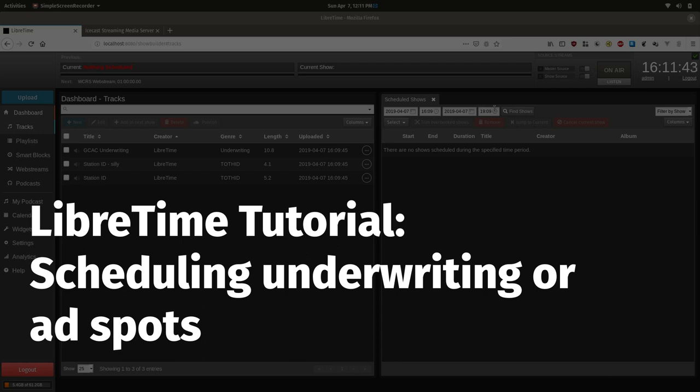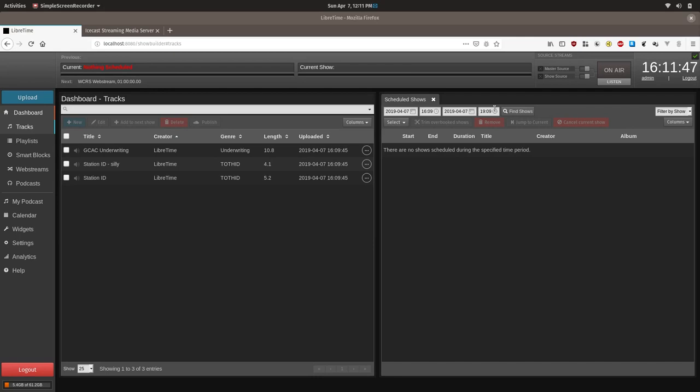In this LibreTime tutorial, I will show you how to add a random underwriting spot following every top of the hour ID to provide acknowledgment to supporters of your station.